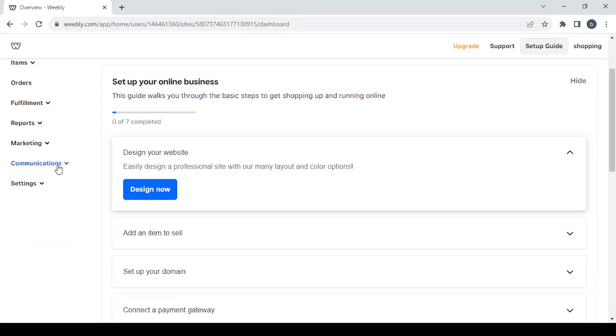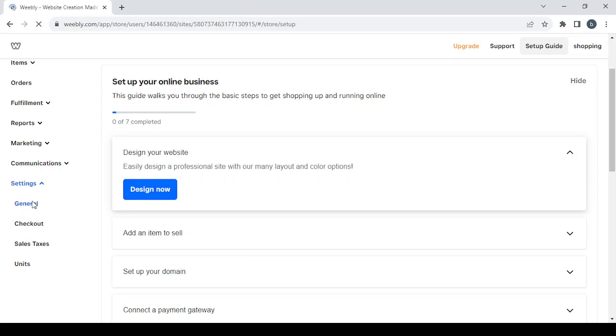Last but not least, we have the settings section, which includes general settings where you can change your company name, phone number, email, and address.